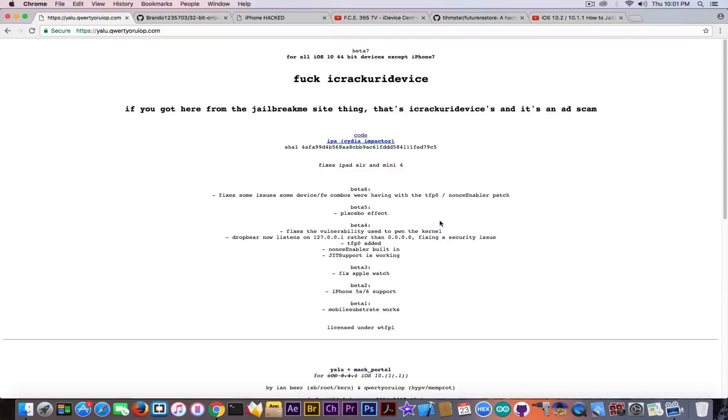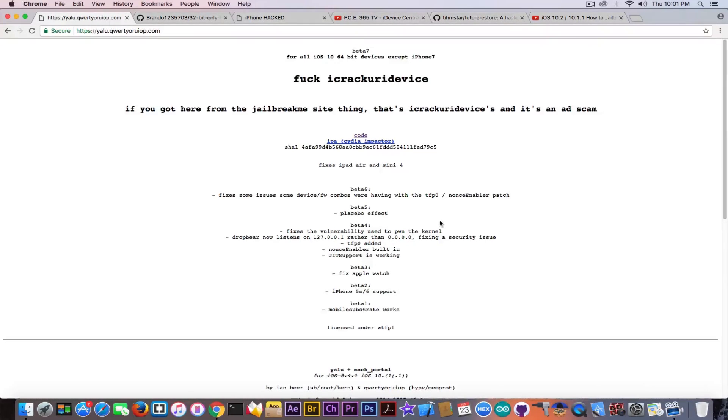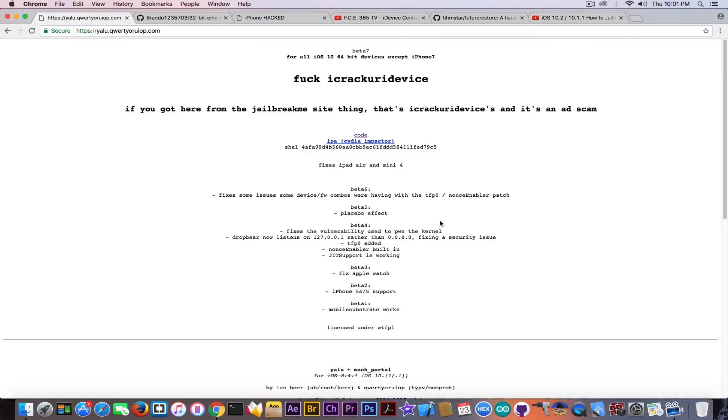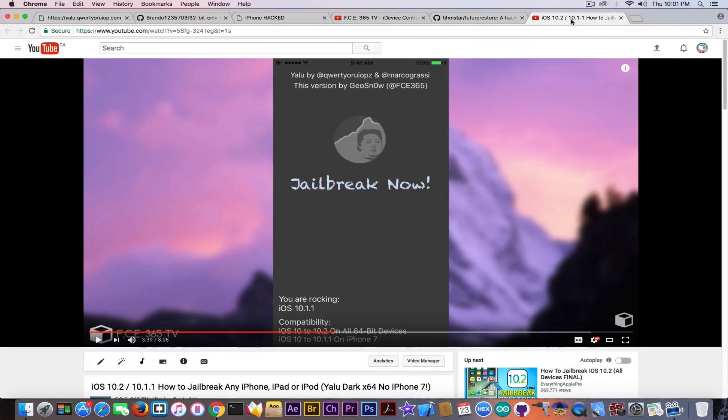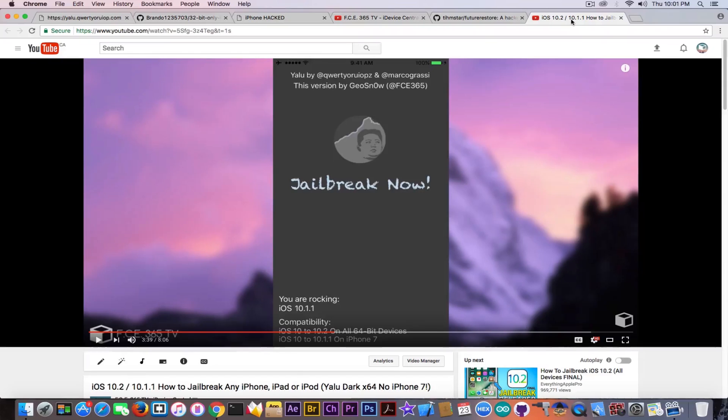So if you're interested in jailbreaking iOS 10, being it on 10.2 or 10.1.1 or 10.0.2 on a 64-bit device, then you should go ahead on yalu.qwertyoruiop.com and I made a video on how to jailbreak any iPhone, iPad, or iPod except iPhone 7.